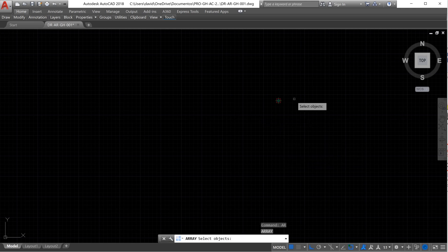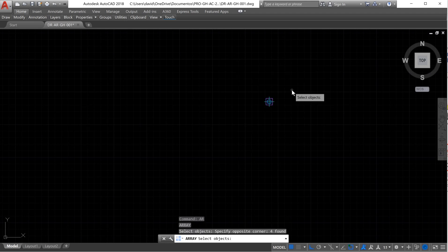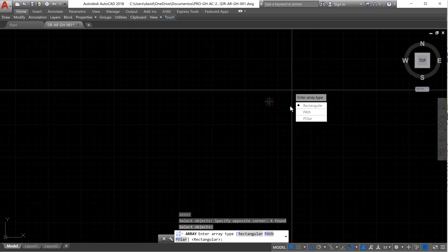We are going to select our object and press enter. We have three types of arrays: a rectangular array, a path array, and a polar array.